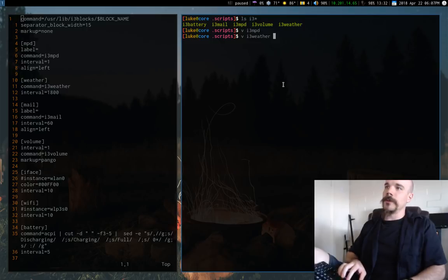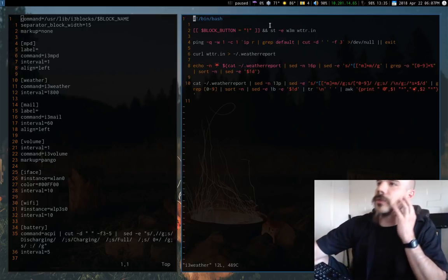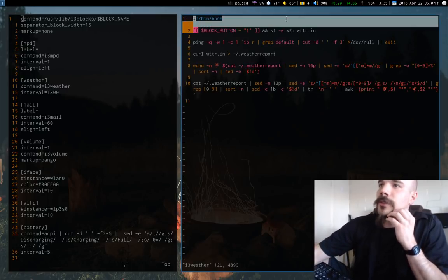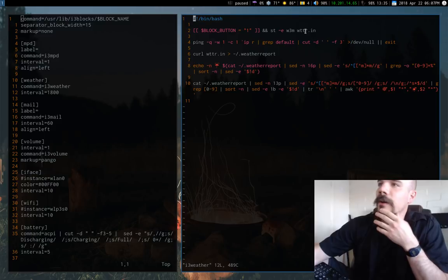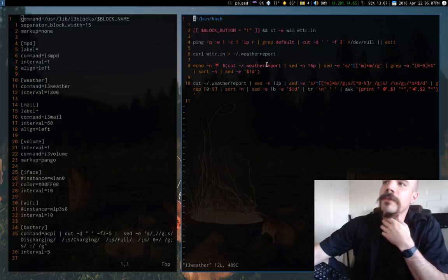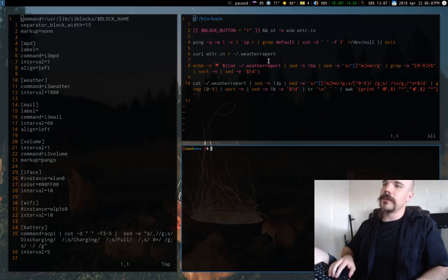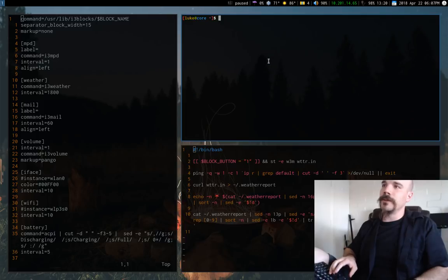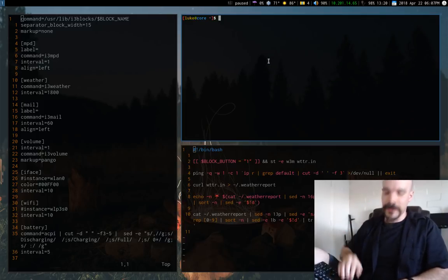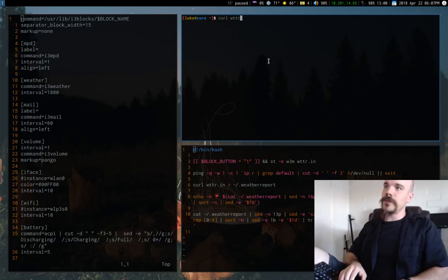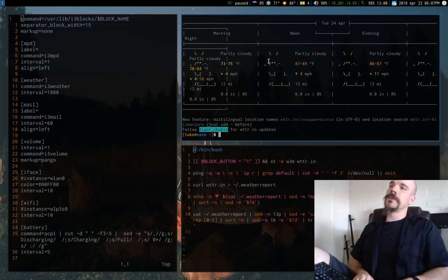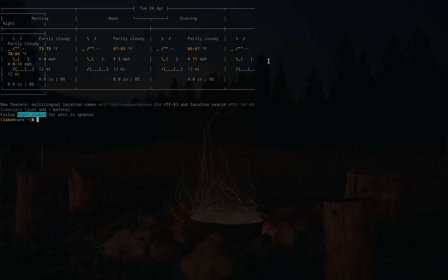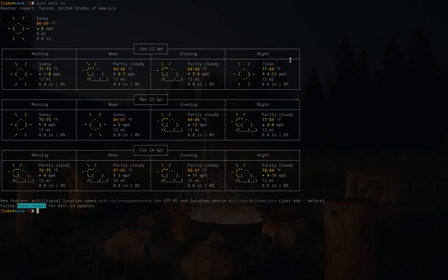And it runs i3 weather. So let me open this up. So what this does, first off, this is just for clicking on it. It brings up the site. Now, if you don't know, there is a nice little site online called WTTR.in. And a lot of people use this. You can just curl it. But if I run this, it gives you basically a weather report.